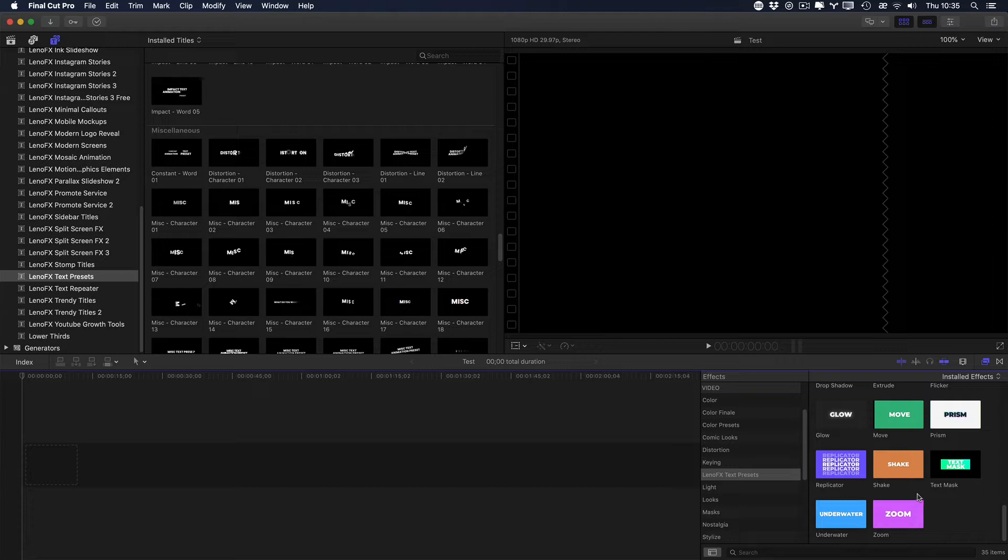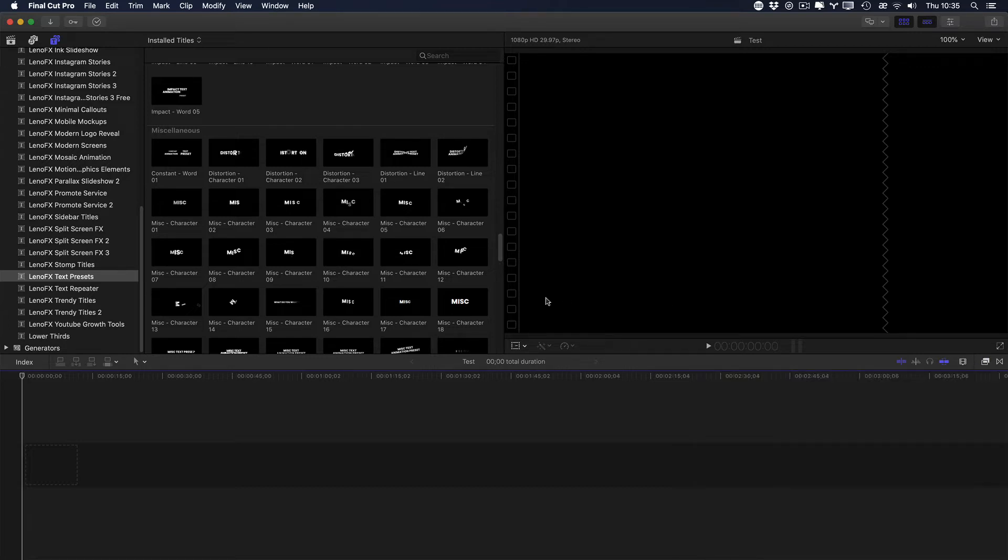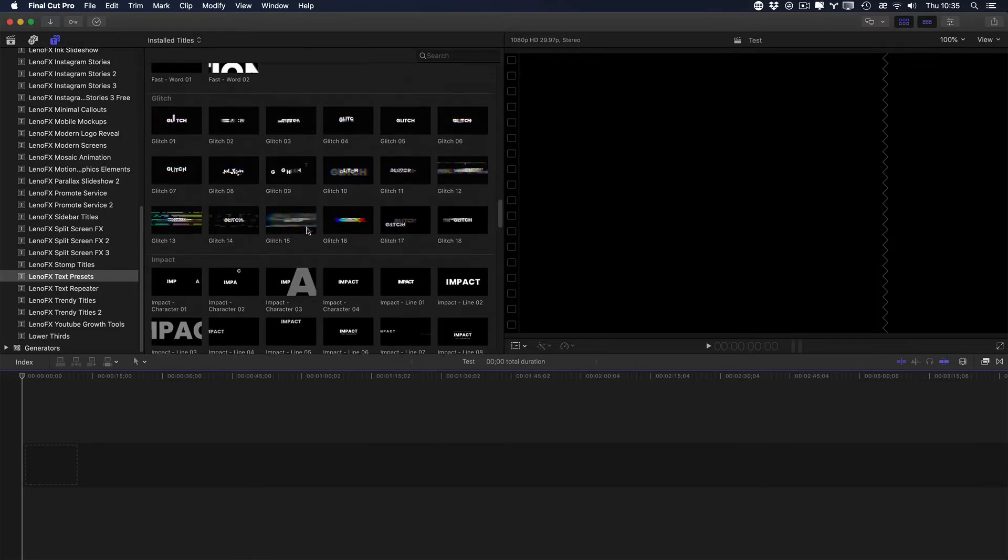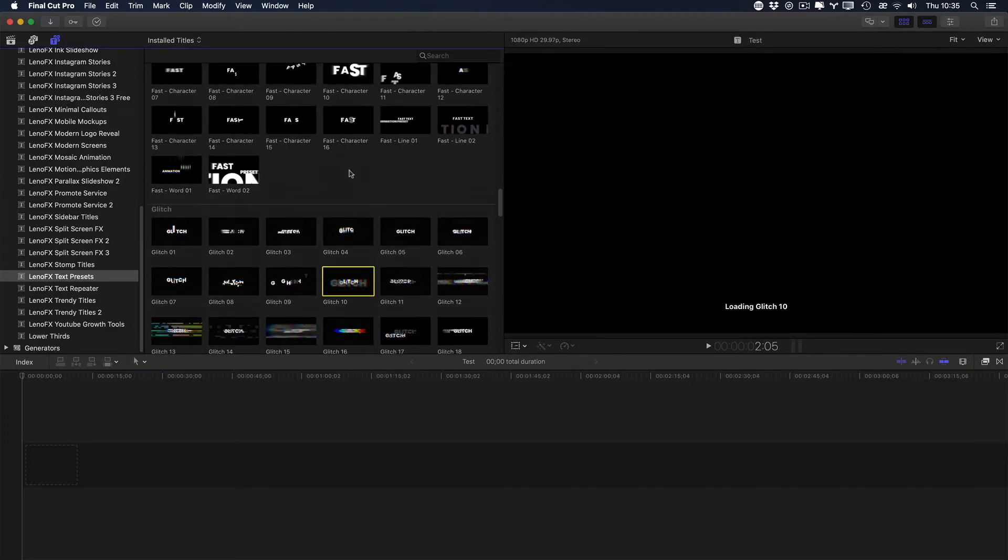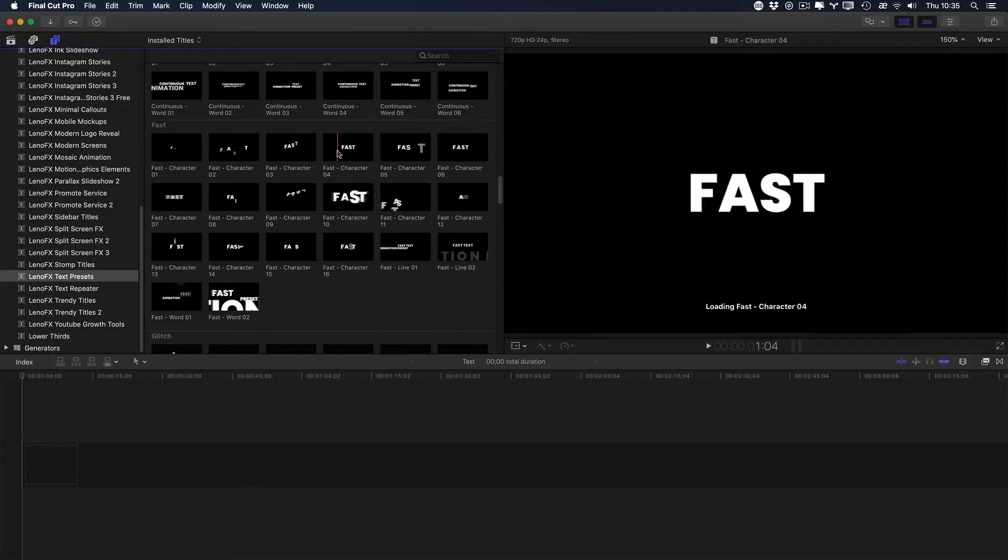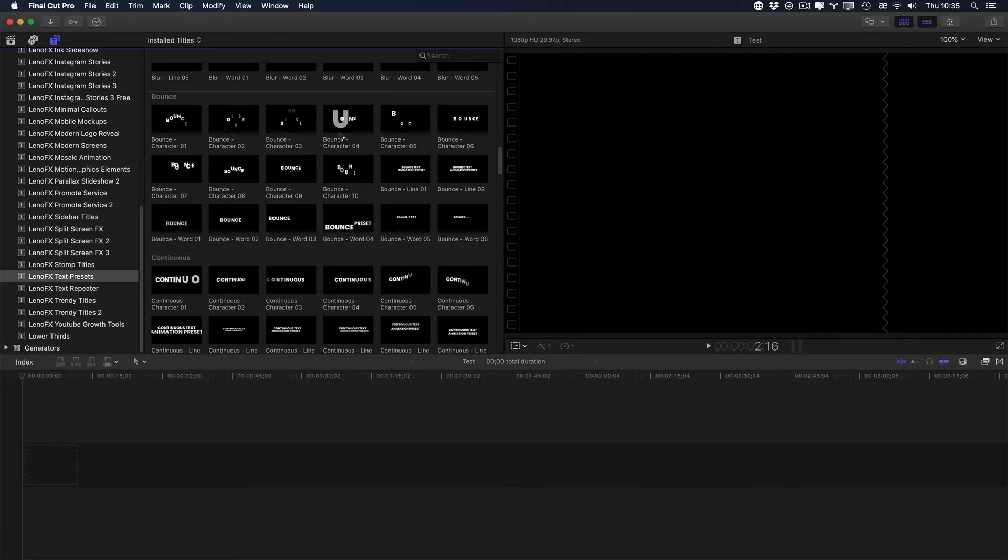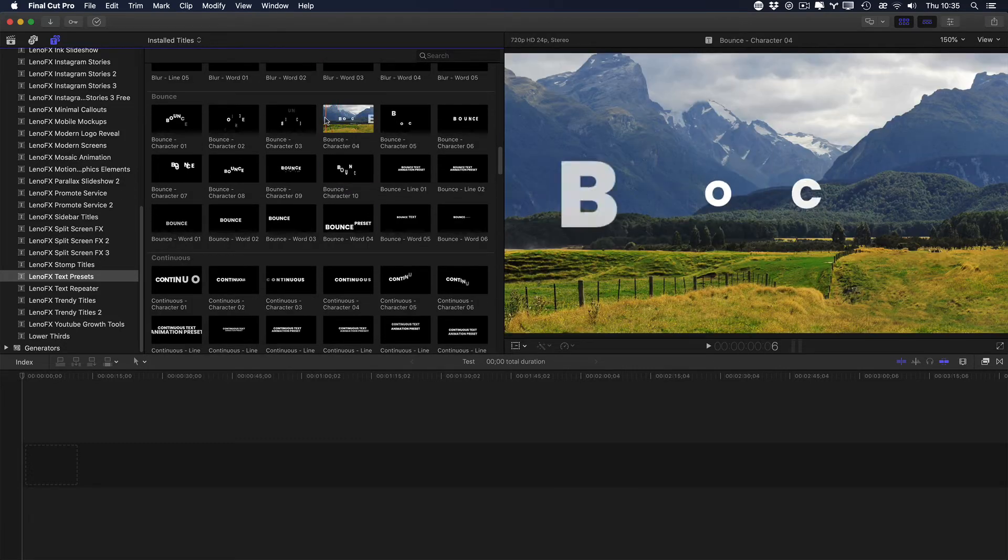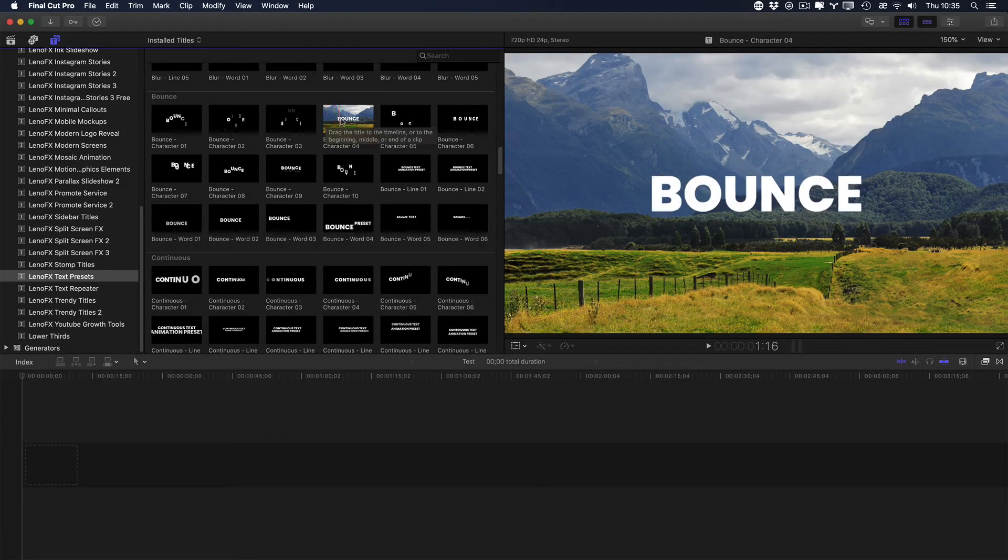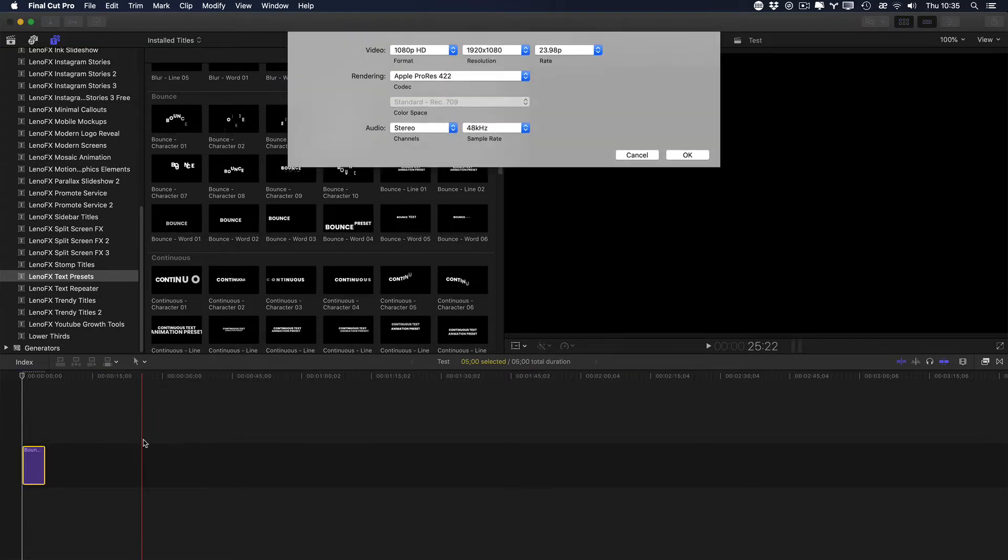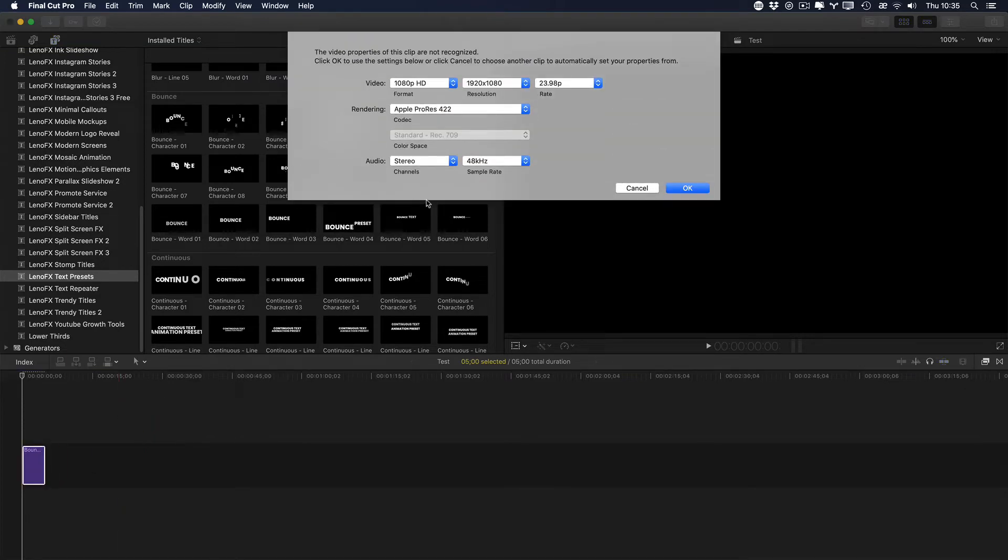Alright, so let's see how you can customize a title. First of all, look for the one that you want to use. For example, let me go to Continuous No Bounce. Click and drag and add to the timeline.